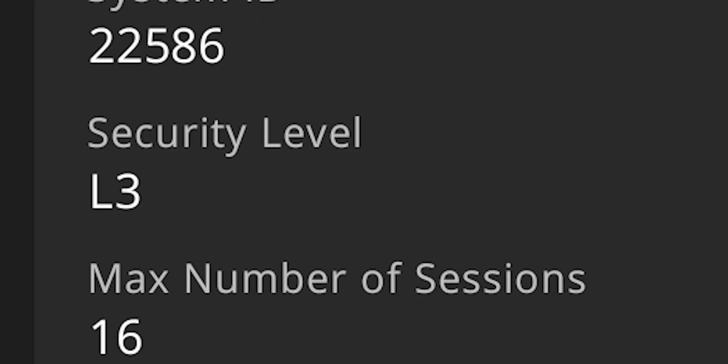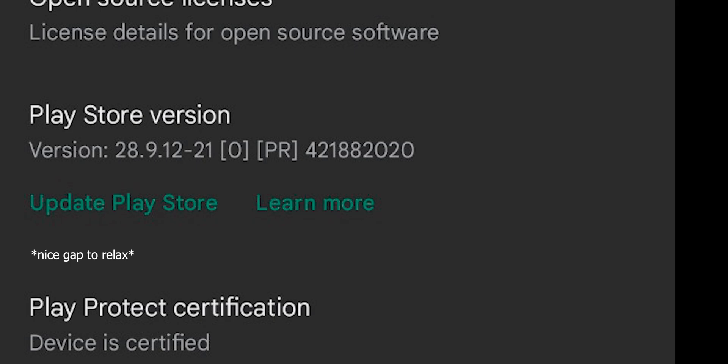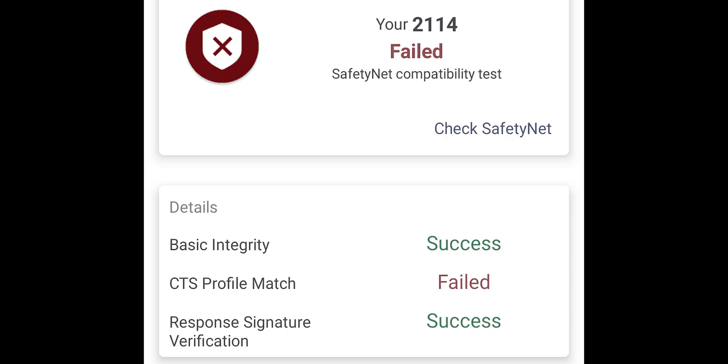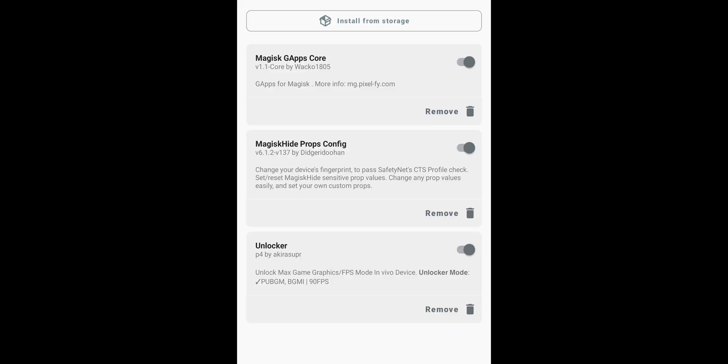Widevine is L3 which means no HD for you rich peeps and according to play store safety net has passed but with safety net checker app it isn't and by the way I used Magisk hide props to certify the device.